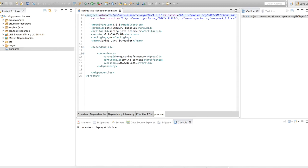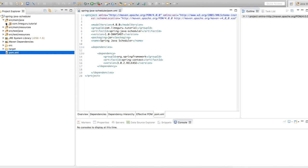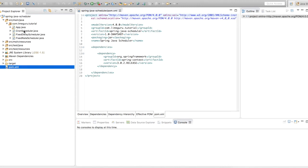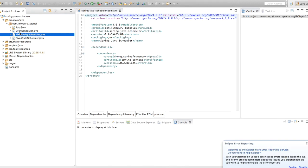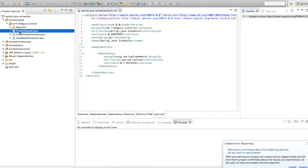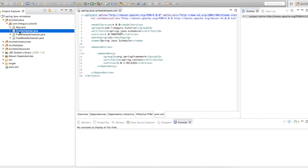Let's look at the program now. You will see there are three programs I have written: one is fixed rate scheduler, another one is fixed delay scheduler, and the third one is cron scheduler. Spring supports these three kinds of scheduling that you can configure as per your requirement.